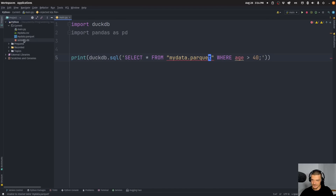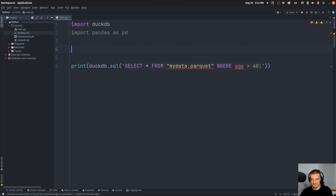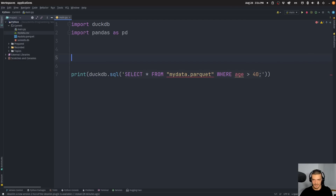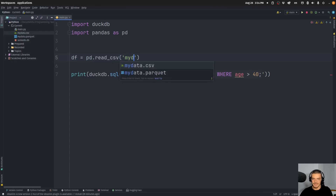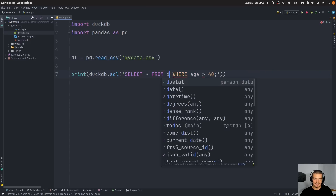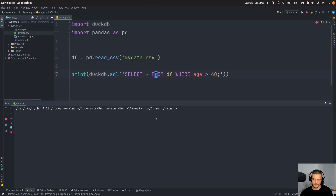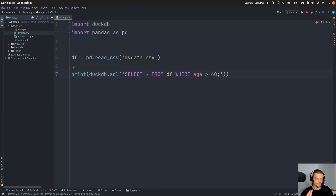I can also do the same thing with a parquet file. It's not exactly the same dataset, which is why we get different rows. But you can provide a lot of different sources and it works right out of the box. The coolest thing is, it's even compatible with Pandas and Polars. So I can say df = pandas.read_csv('my_data.csv') to load it as a Pandas DataFrame, and then all I have to do to query it is say SELECT * FROM df — just use the variable name. And there you go, this works as well. Super impressive and convenient.